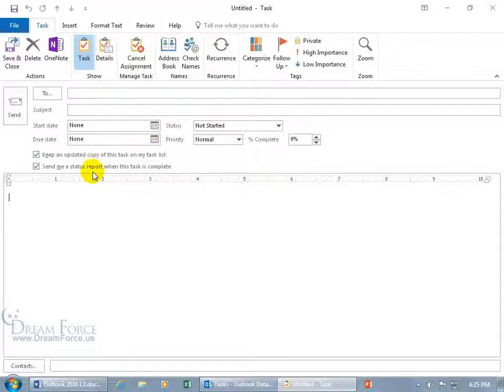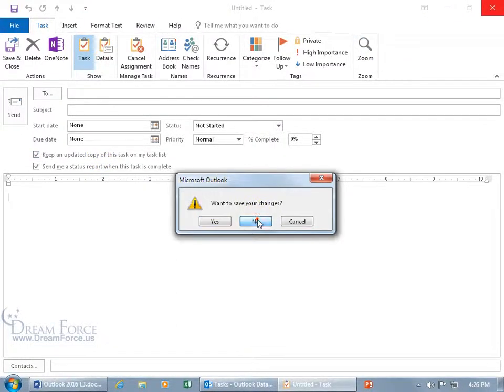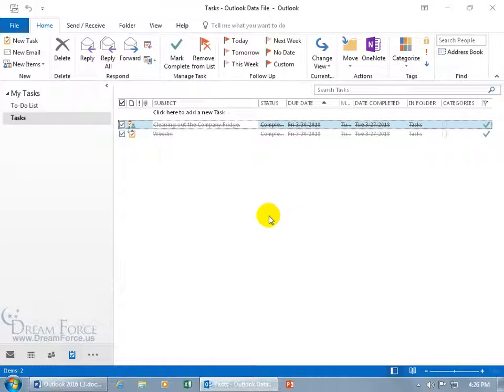You can have one or both of these boxes checked. One will give you a status report, and the other one will give you all the updates of any changes that the other person makes. Again, we covered that, but this is going to be a quick overview.